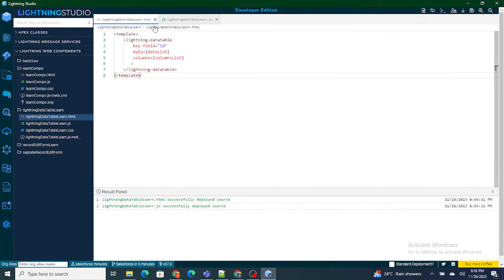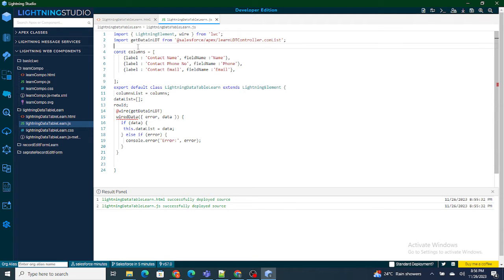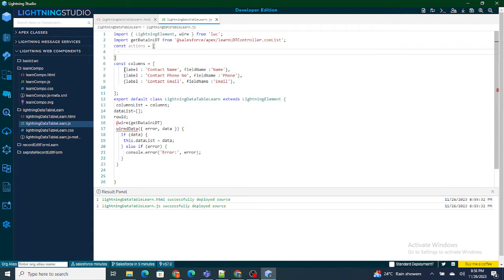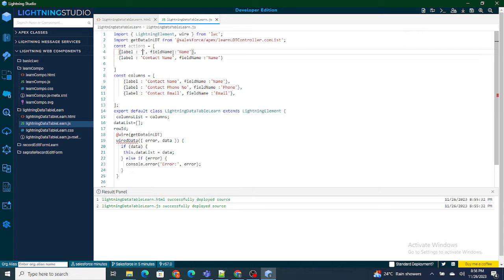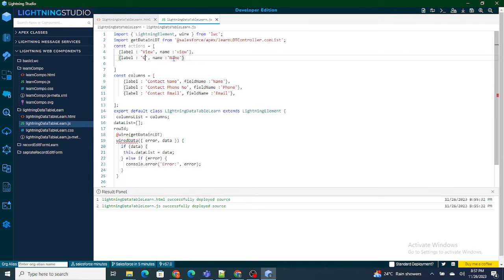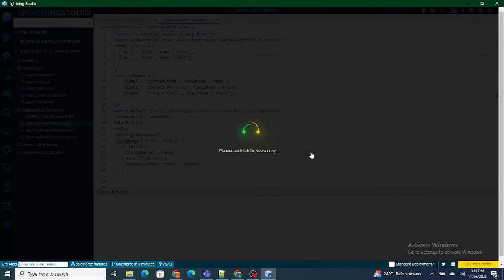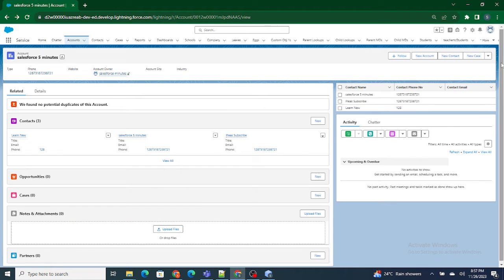First of all, I need to define the actions. I need two actions to be very precise — one is view and one is edit. So I'm going to name it as actions, and I want two actions: one of them would be view and another would be edit. I'm going to define them — view with a name property, and another action that I want is edit.